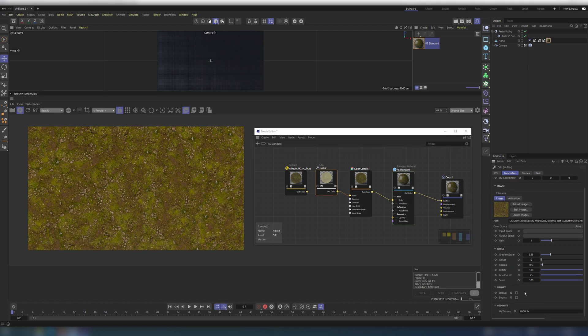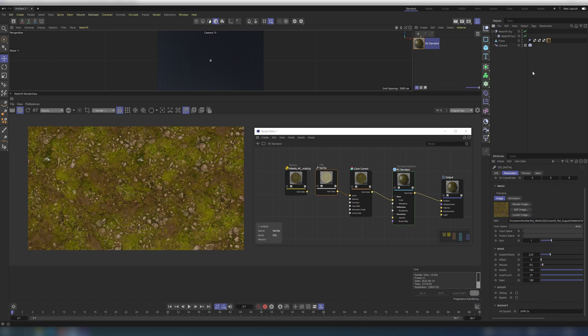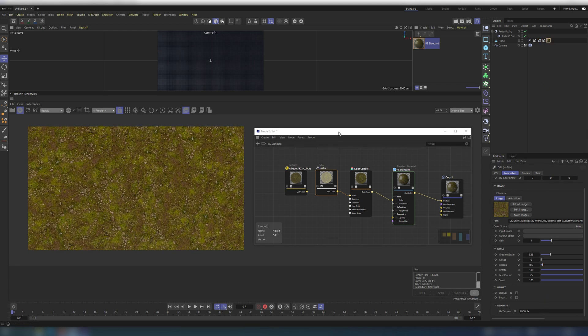To sum up, it's a great alternative to the tri-planar pipeline. And especially great for landscapes, for example. Goodbye and see you soon!